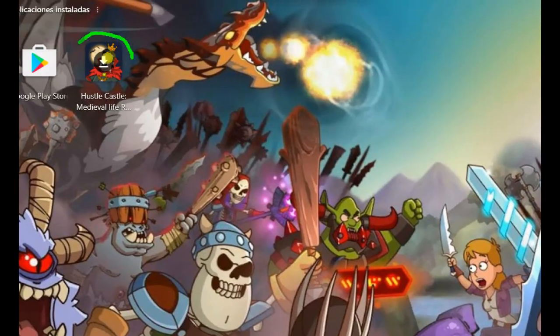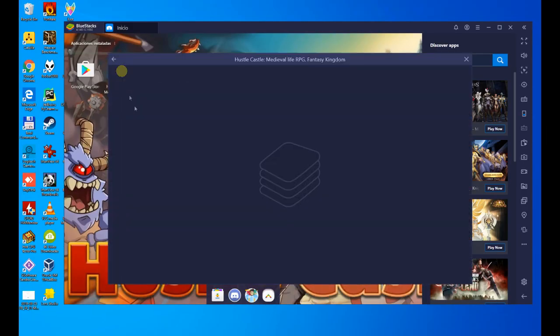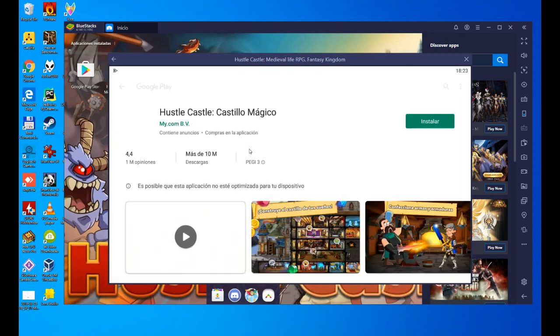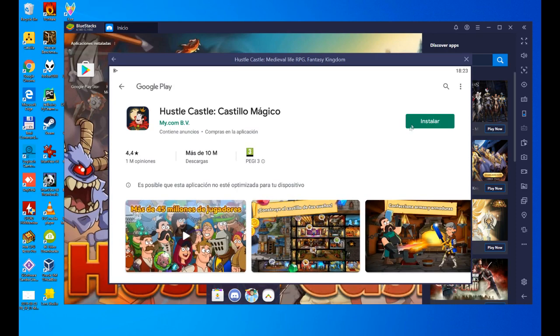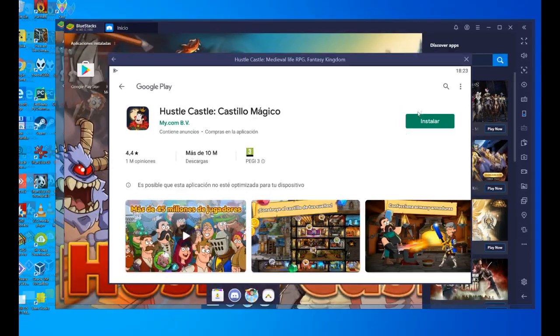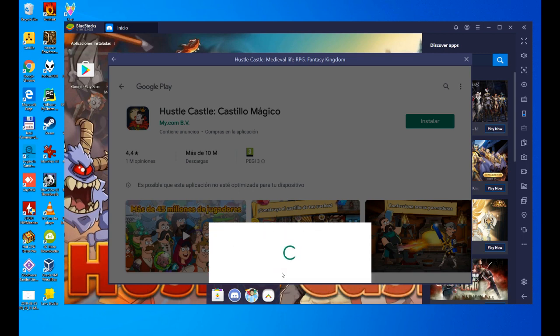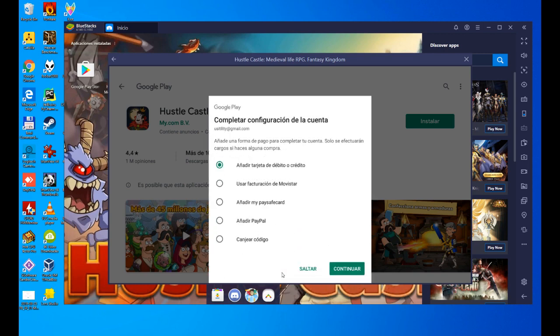It will take us to Google Play and we will click on the install button. This is the last step, let's click on continue. Before the installation, we have to complete the account setup, add a payment method. We are not going to add any, you add the one you want.